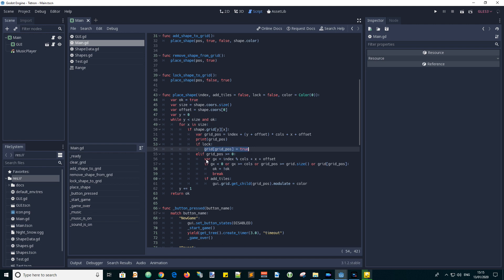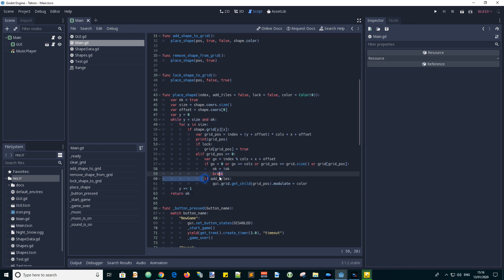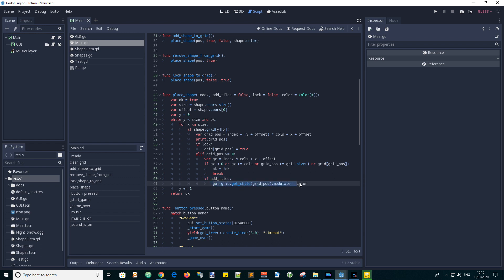Else, if the grid position is not off the top of the grid, we carry on, first calculating a column coordinate we call GX. Next we test if the position is outside of the grid or the position is occupied. If so, it's not OK, so OK becomes false and we break out of the loop. And the while loop terminates and we return the OK value. If not, and the addTiles input parameter is true, we add the tile to the visible grid by setting the grid cell's color to that of the shape or to transparent if we are removing a shape.